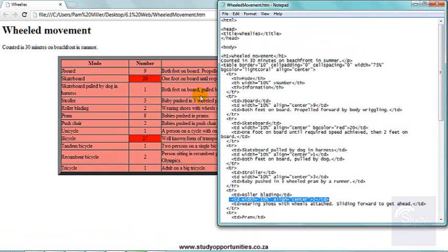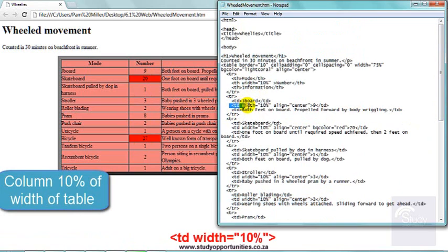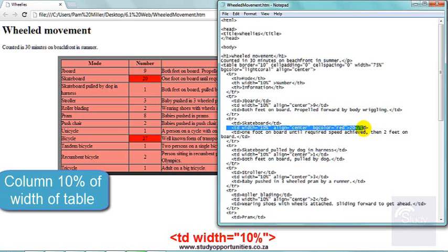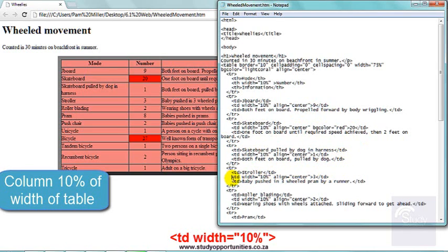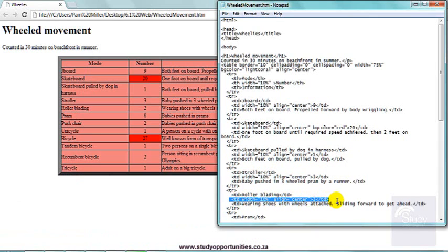And then also here, in the center, I wanted that column to be 10% of the width of this table. So for every single one with a number, I had to add the attribute width and the value 10%. And I had to type it in for every single one with a number. It is quite time consuming.